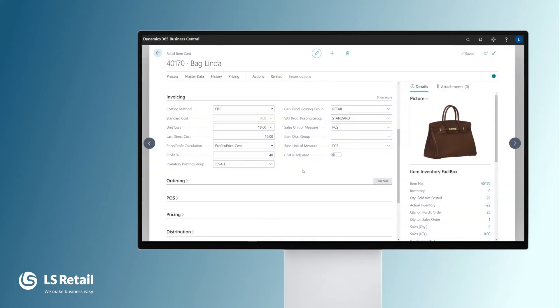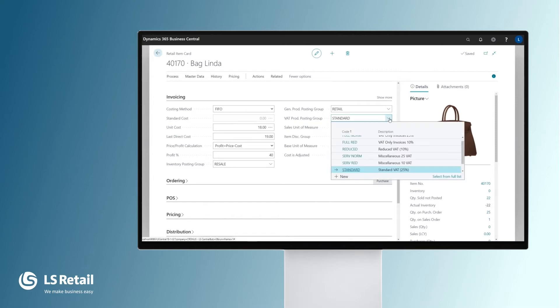On the Inventory fast tab, we define the VAT product posting group for this item. This item is in standard, but here you have choices that have been set up for the system.